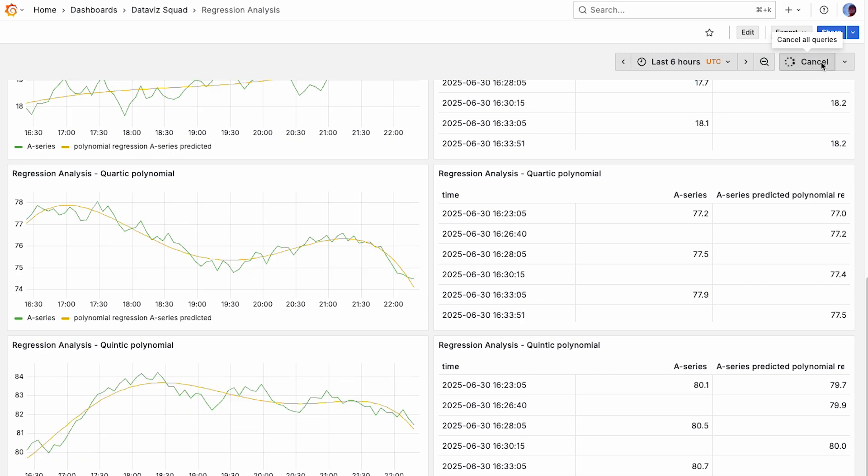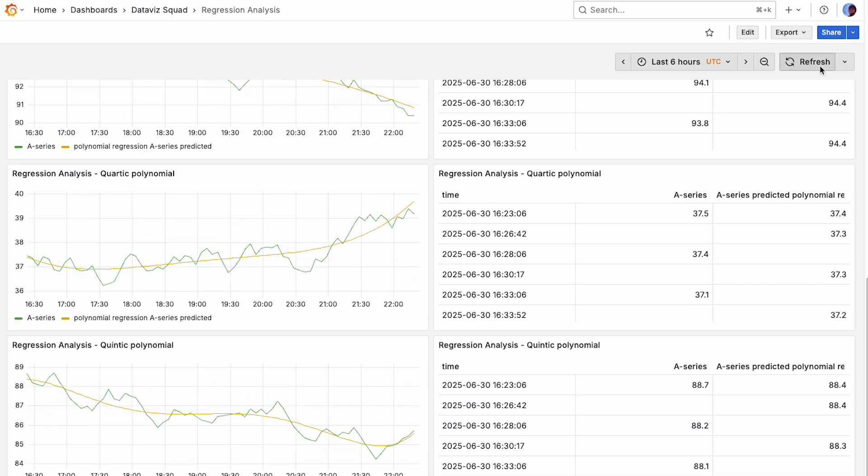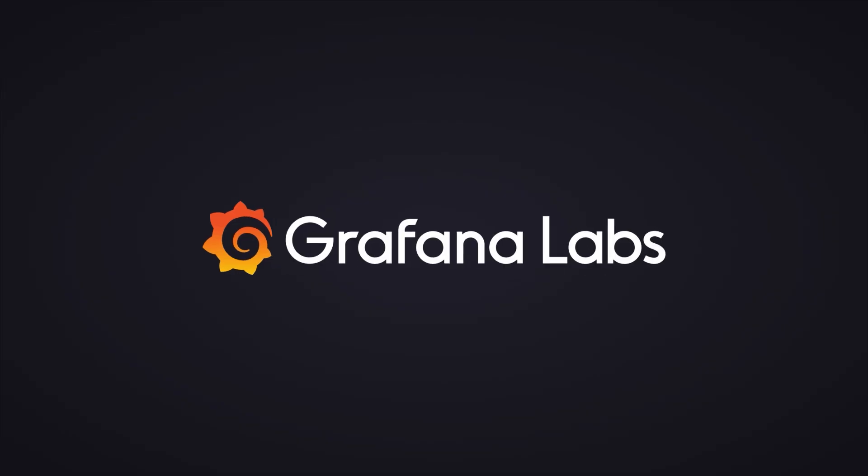And again, you can just keep refreshing this if you want to try to find a data set that shows it off the easiest. But you can add this transformation to any data you've got, it doesn't matter at all. So yeah, have fun.